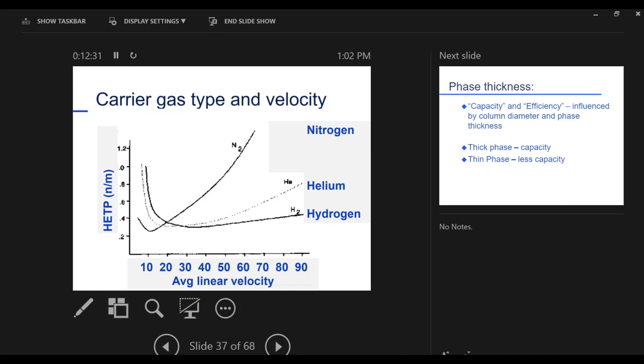And by the way, hydrogen is clean. There's no contaminants. It's cheap. So if you go through our laboratory, every one of our instruments uses hydrogen as the carrier gas.